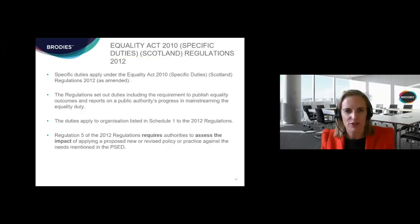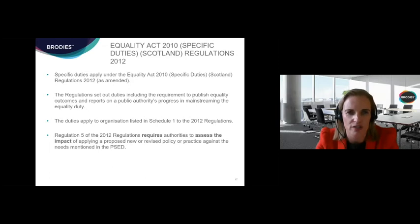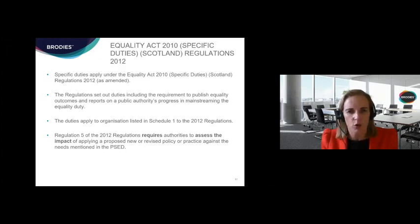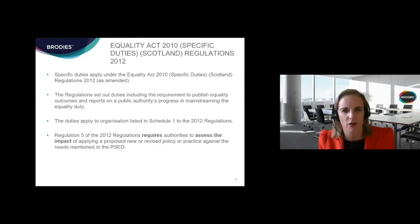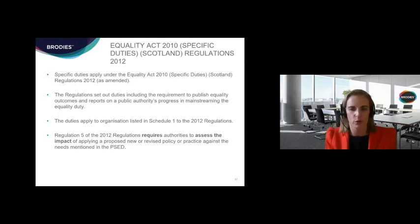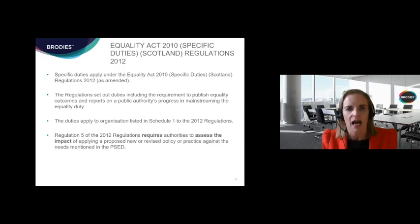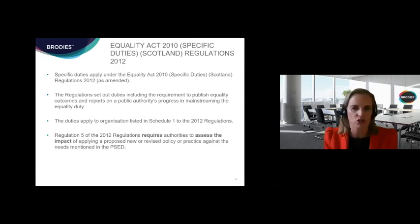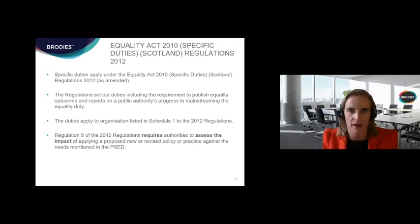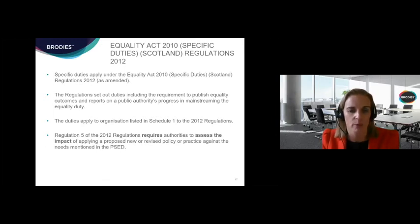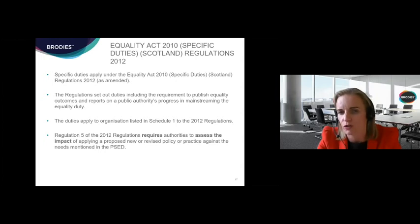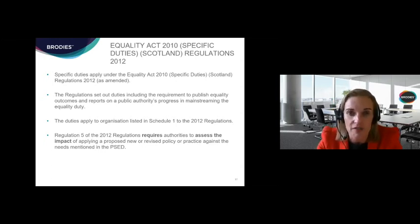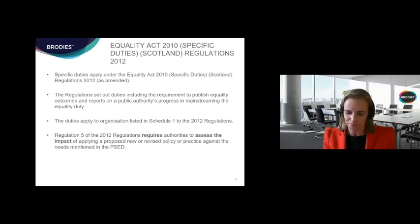The specific duty regulations from 2012 apply only to listed authorities set out in schedule one to those regulations. They include duties such as setting equalities outcomes and the mainstreaming reporting duty. Regulation 5 of the 2012 regulations requires authorities to assess the impact of applying a proposed new or revised policy or practice — and the word 'revised' is important: when you are revising a policy you should be thinking about how you are assessing impact.